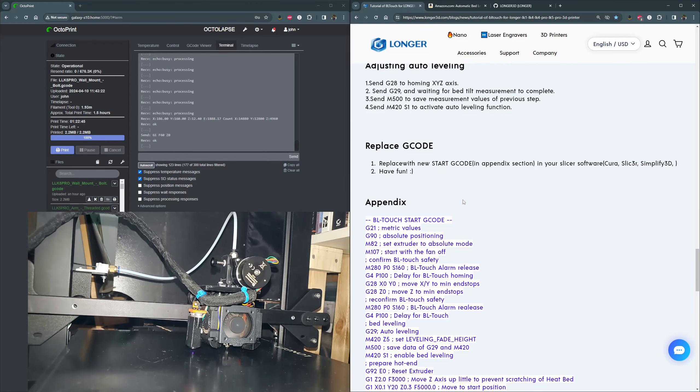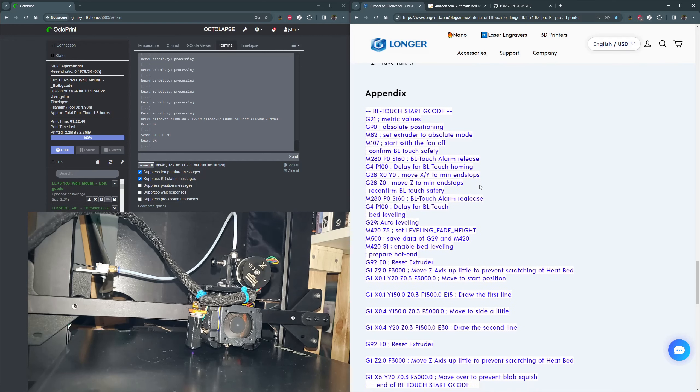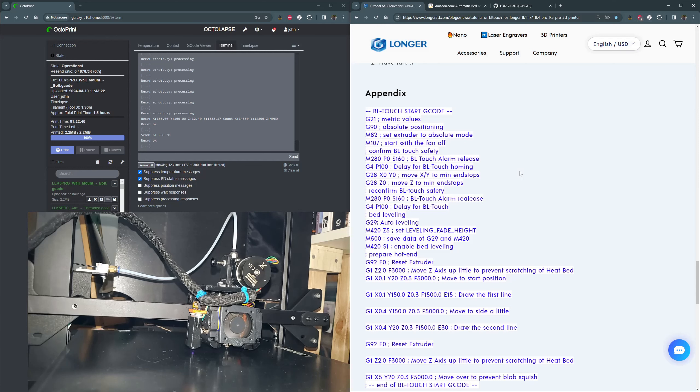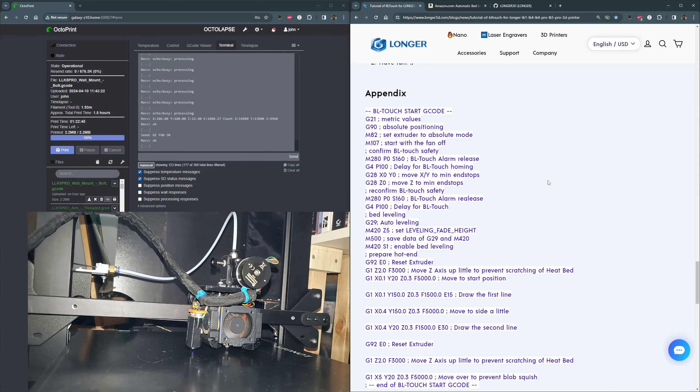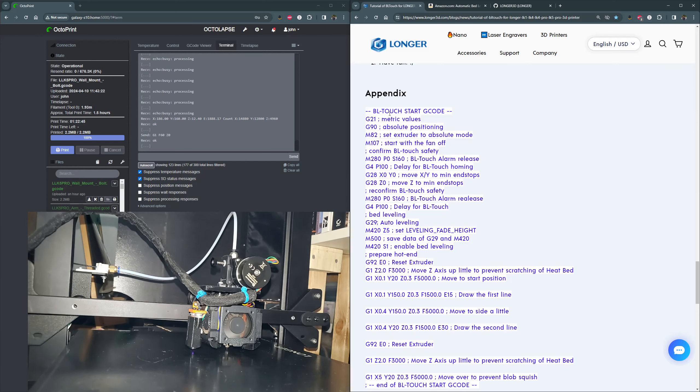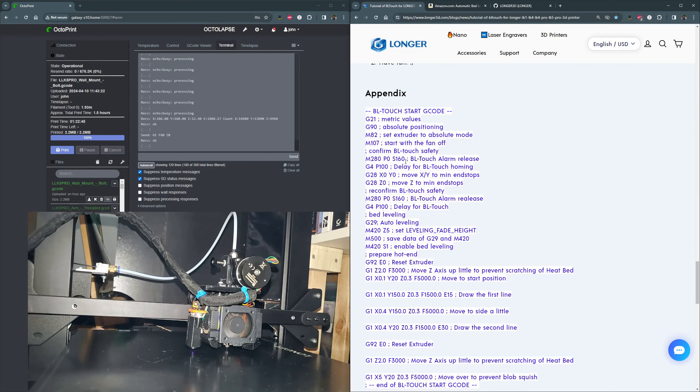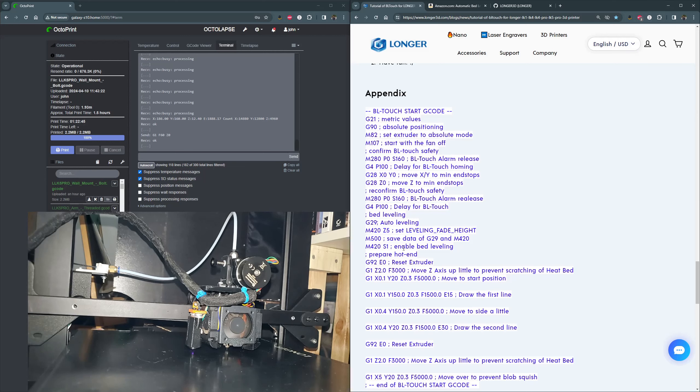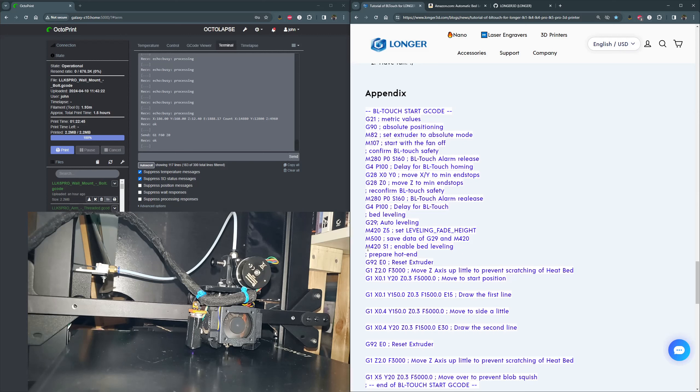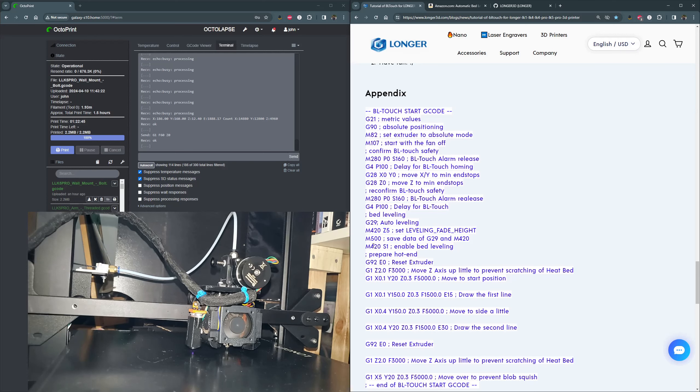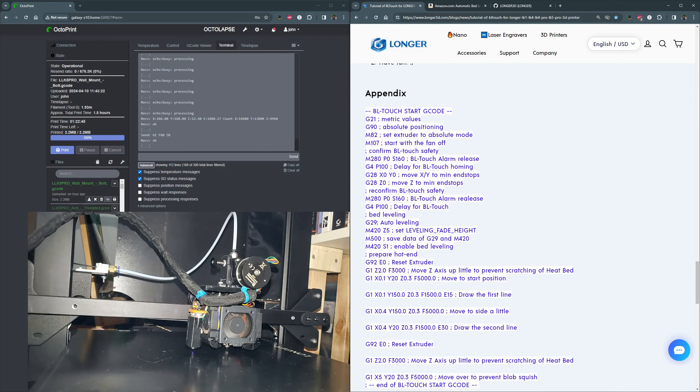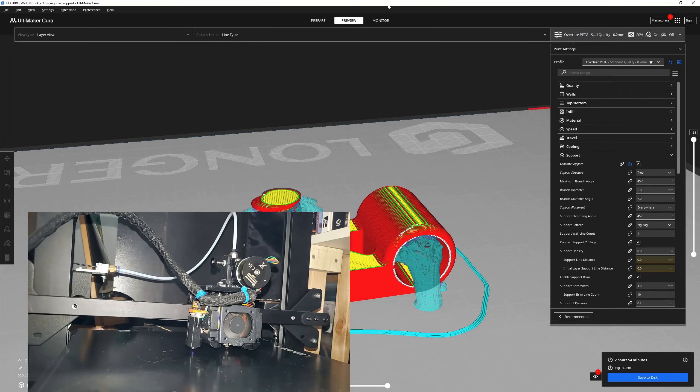One last thing I want to touch on is actually updating the G code. This is super important. So if you're in whatever slicer you're using, Cura, or I can't even think of any other ones right now. It's the Prusa one. Yeah, but anyway, you'll want to add this to Cura to your startup. These are all commented pretty well, so you can see what's going on here. I don't run the bed leveling every single time. So I actually tweak this and take out what is it? Well, you know what? Let's just go to Cura and I'll show you.